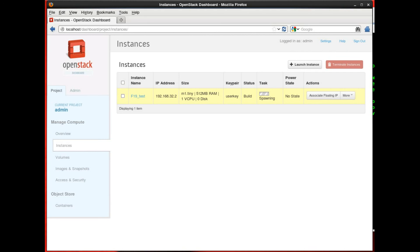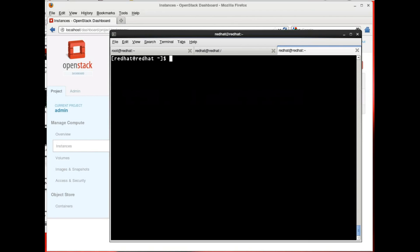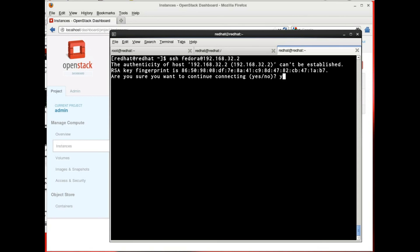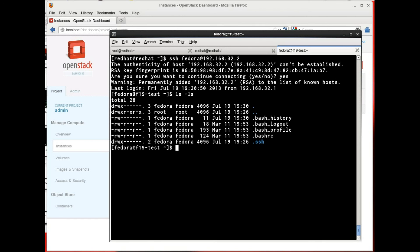Now that my image is running, I'm going to SSH into it using the SSH key that I imported a moment ago. The IP address has been assigned to this image, so I'm going to SSH into that address. And there we go. I'm SSHed into my first virtual machine.